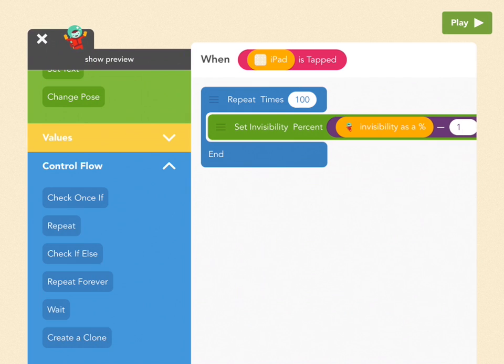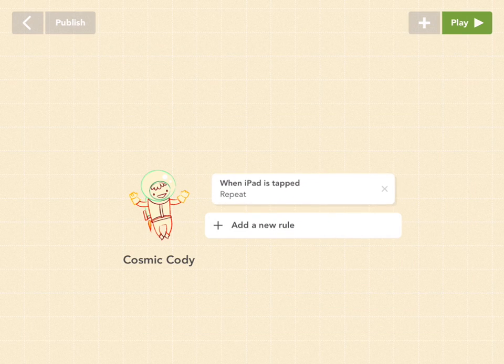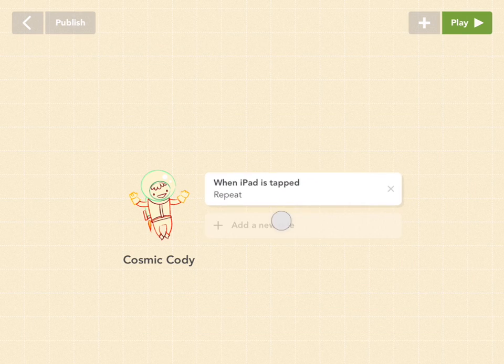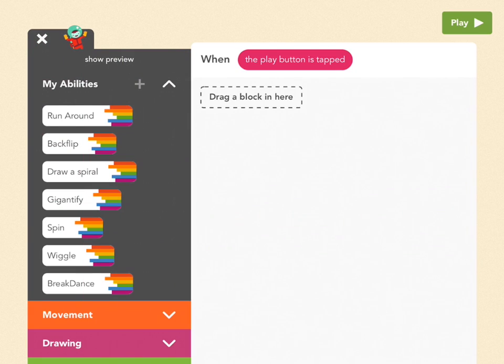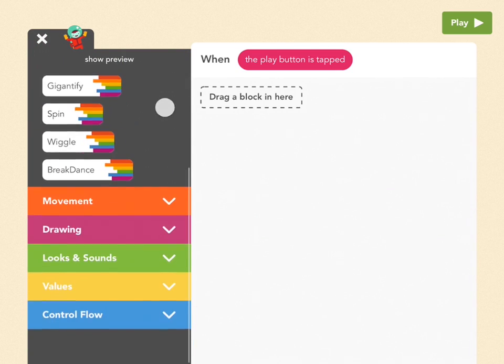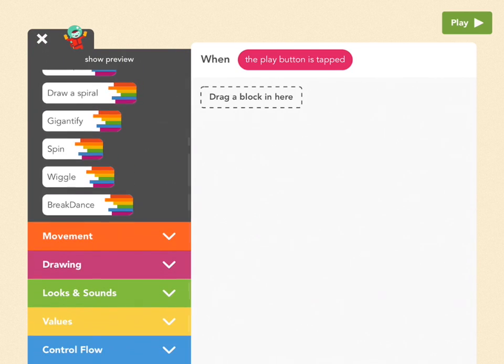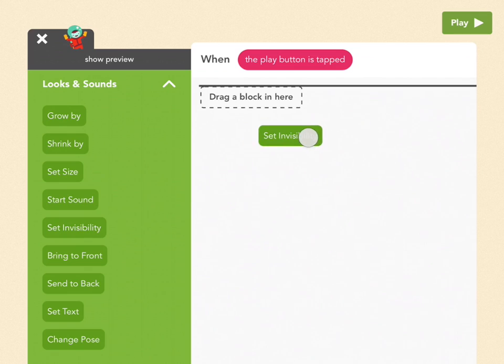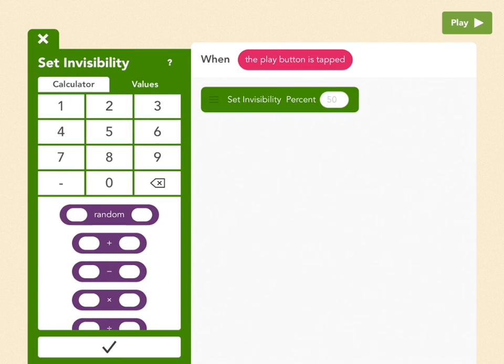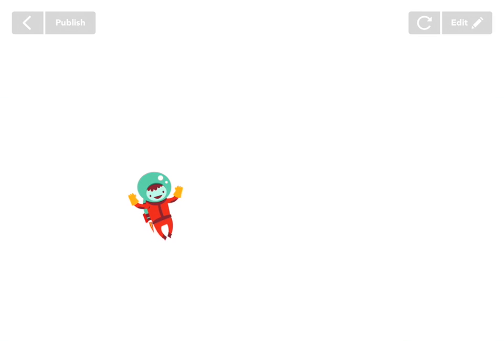But this doesn't work unless Cody is already at 100% invisibility. So if you want to see that, we need to add a new rule so that when the project starts, or when the play button is tapped, set Cody invisible. So go to Looks and Sounds, pick Set Invisibility, and make that 100. So when the project starts, he's gone. But if you tap, he reappears. Isn't that awesome?